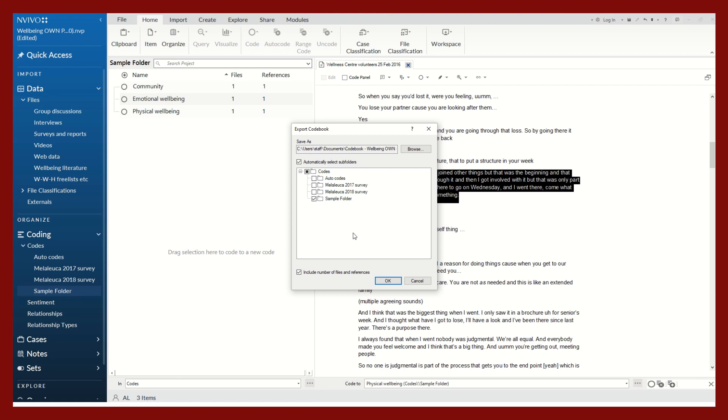Once you've done your coding process, this might be helpful to see how many files and references are associated with each of your codes. At this point, select OK.